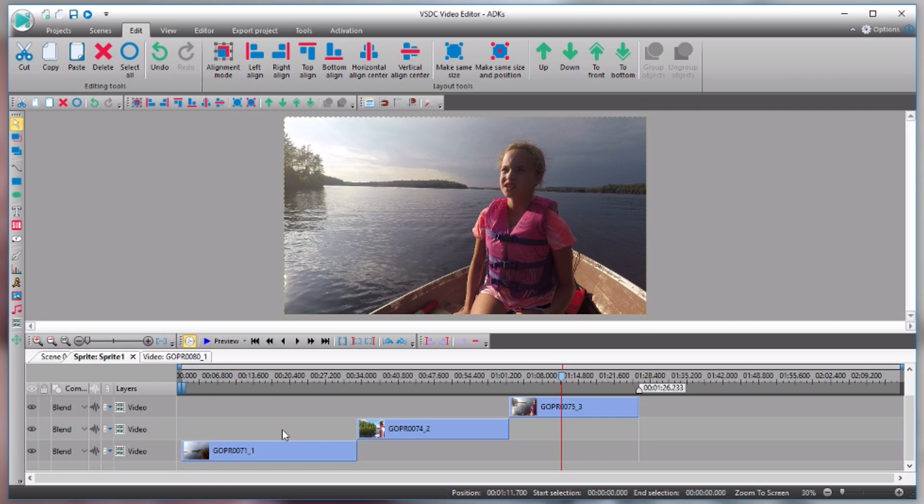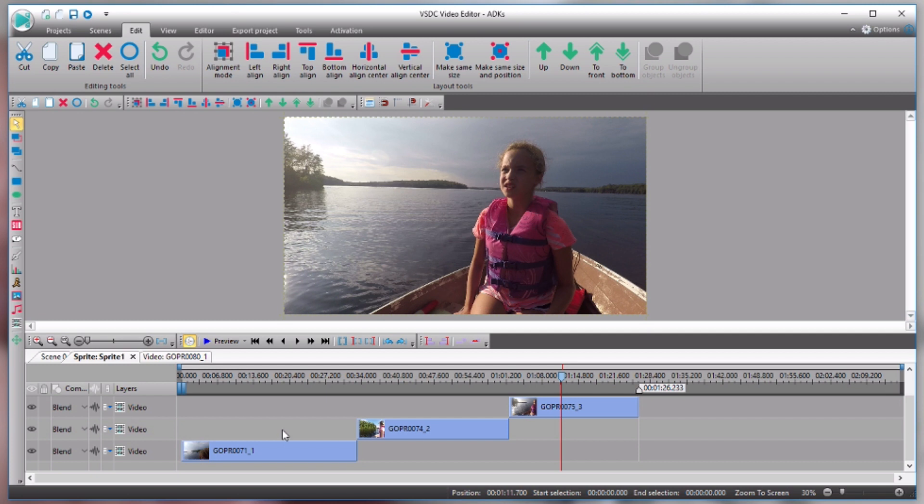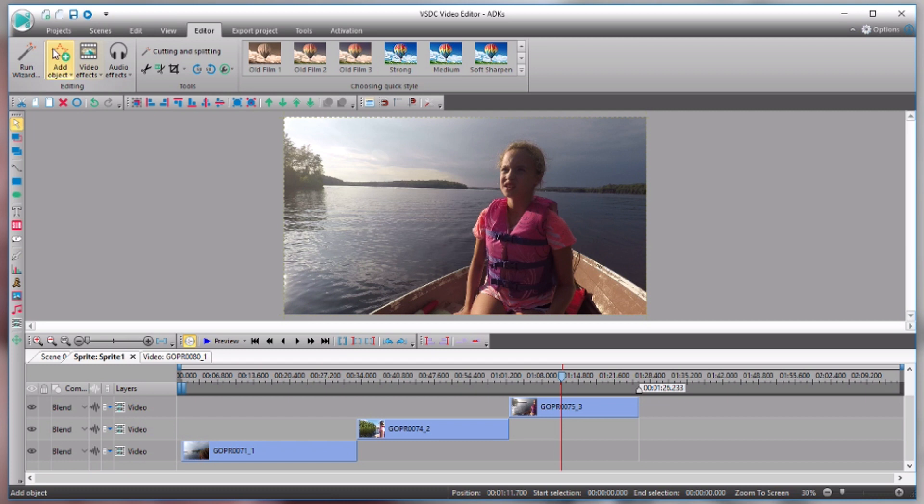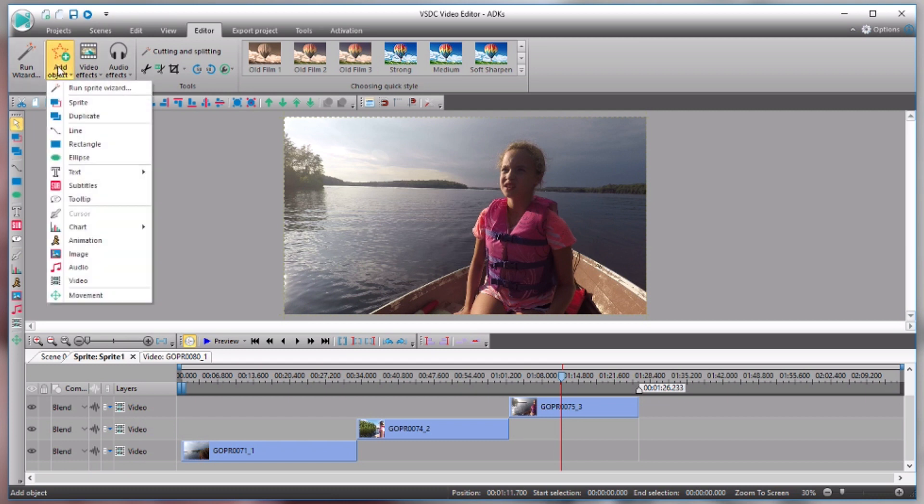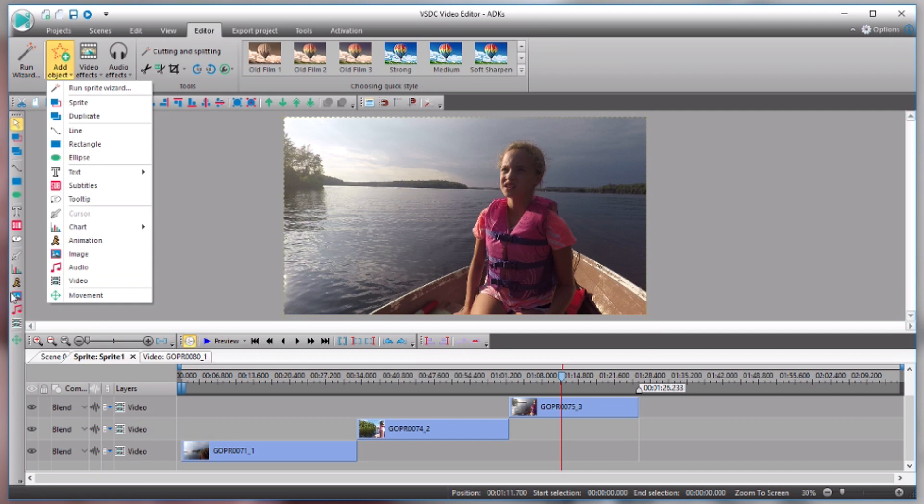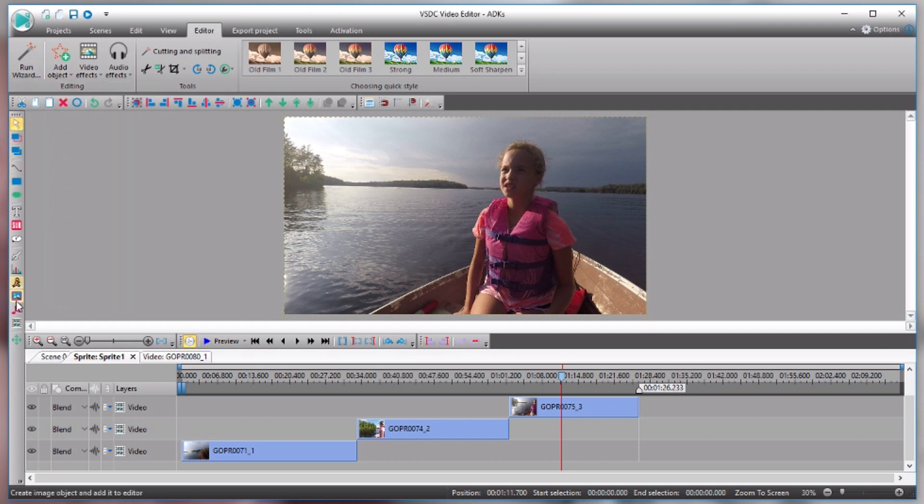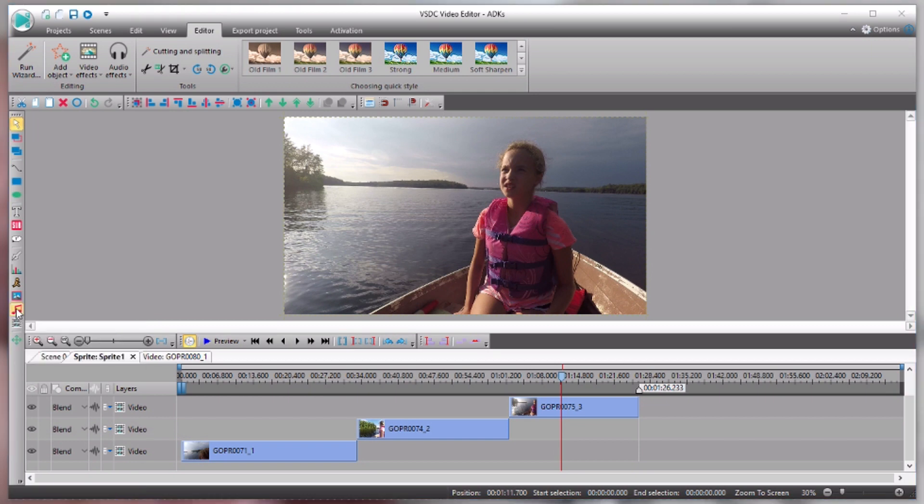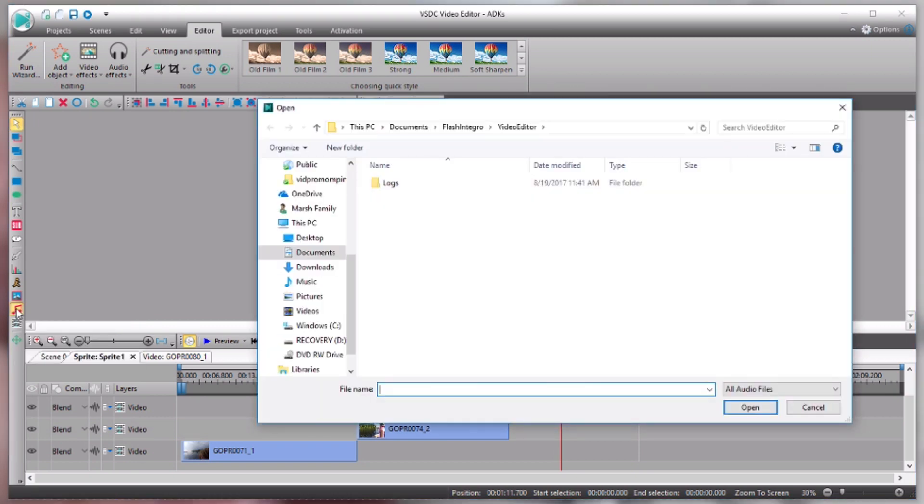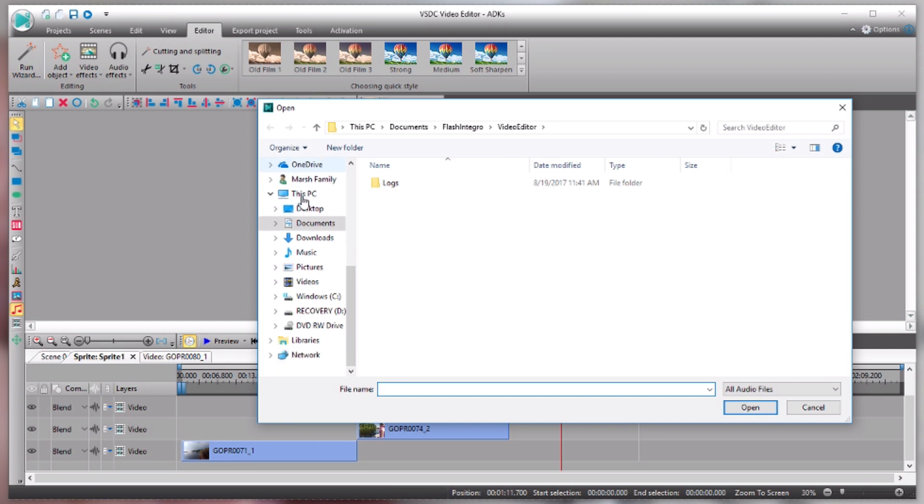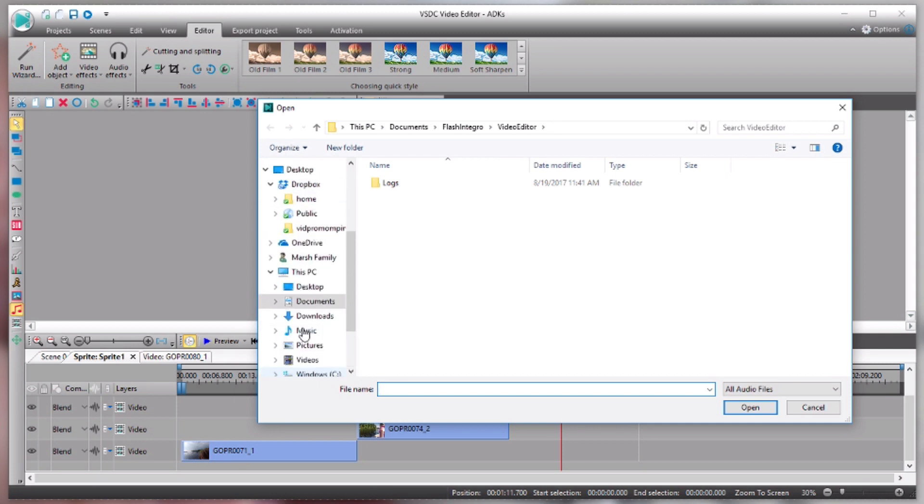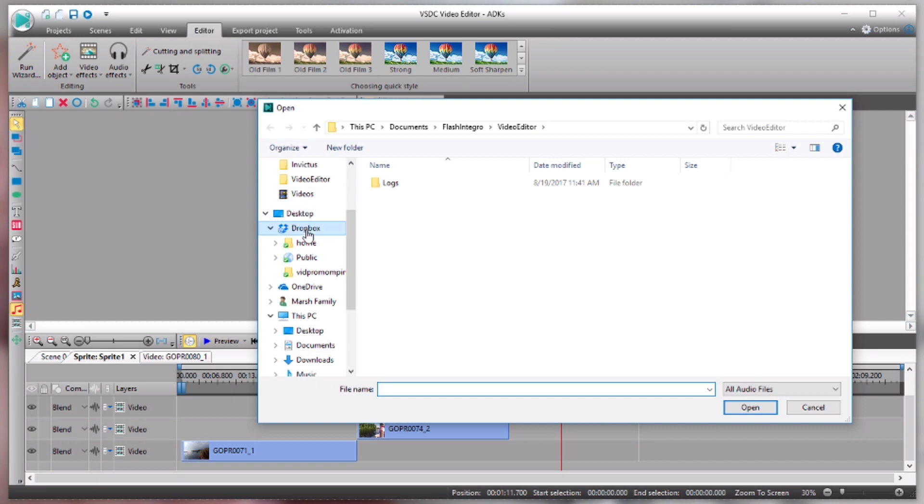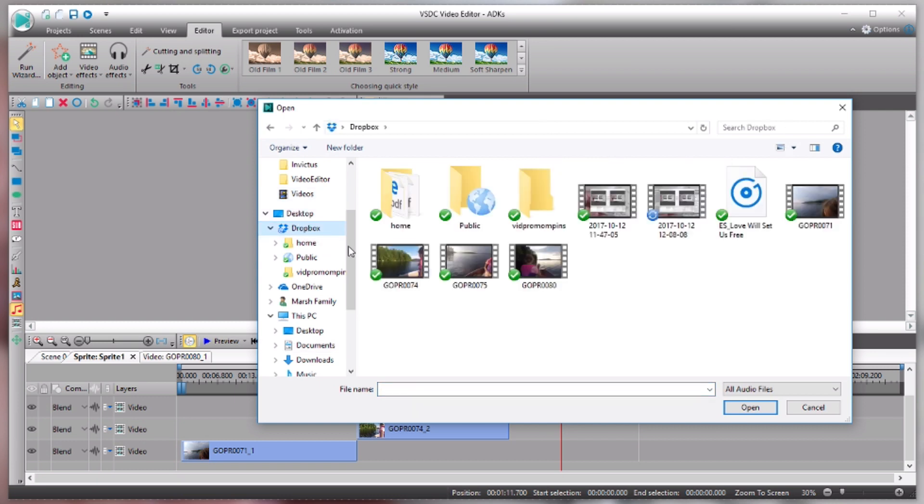And I actually have a whole video on where to find background music that you can use for free and without getting into trouble legally. So I'll link that below as well. If you're wondering where to find your background music, I already have some in my Dropbox. So I'm going to show you how to actually add that background music to your project here within VSDC. So up here under editor, I had showed you how to add an object to your project here, and I showed you how to add your video clips. Well, this time we're going to add audio.